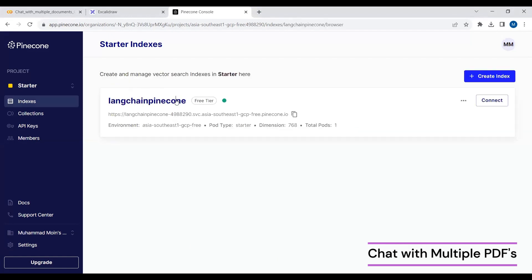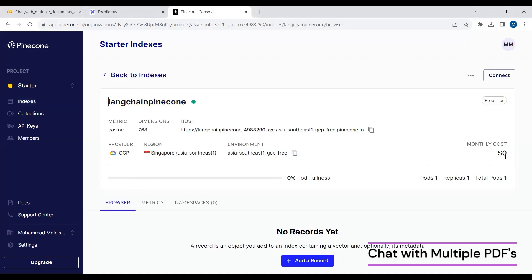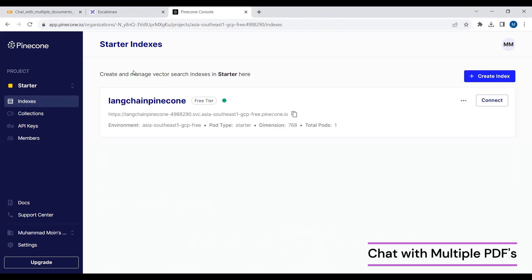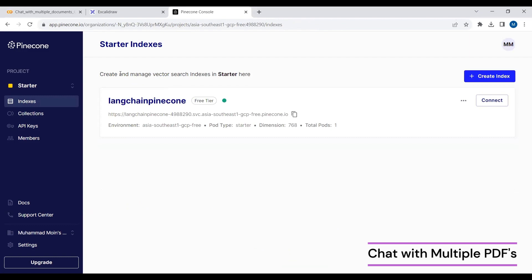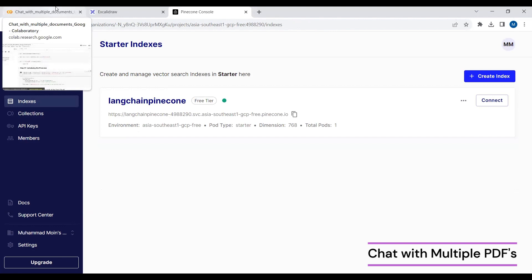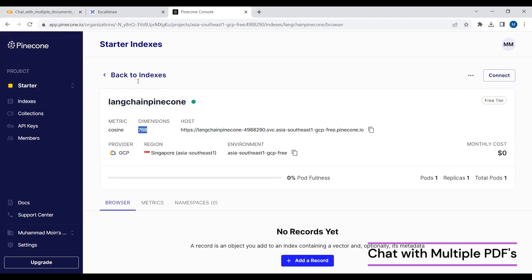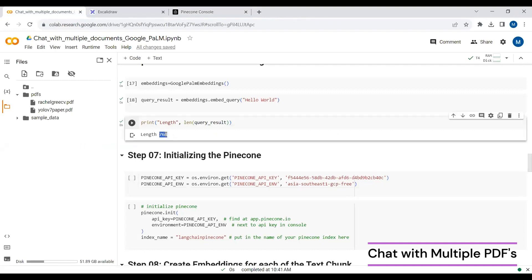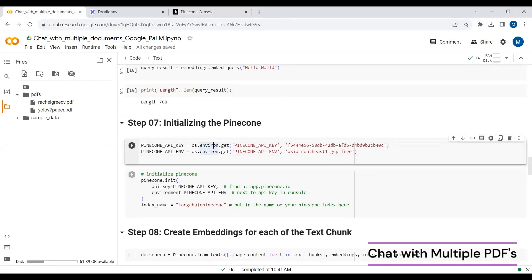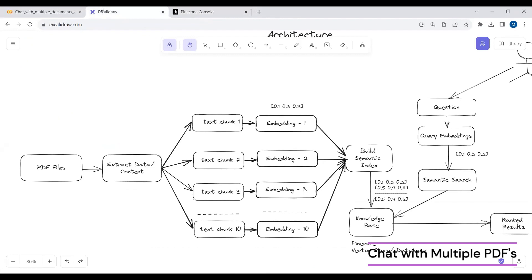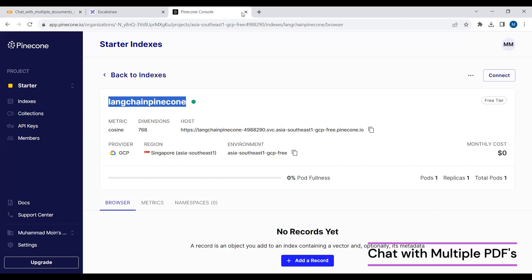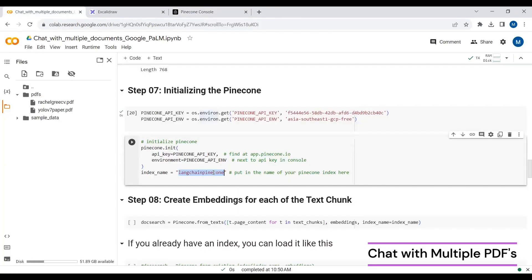I'm using the free tier, which has a monthly cost of zero but allows only one index and stores data for one week. With a paid subscription, data is stored longer and not deleted. Make sure your dimension is 768, matching your embedding model. Pass your Pinecone API key, environment, and index name — you can find the index name in your Pinecone dashboard.